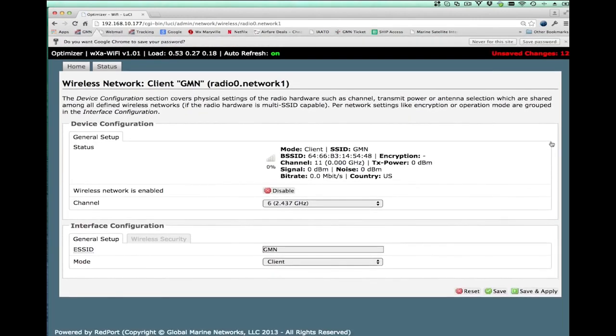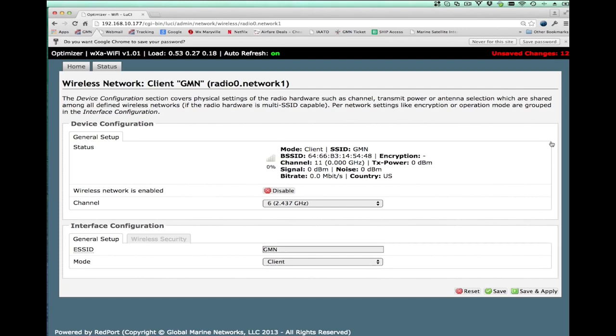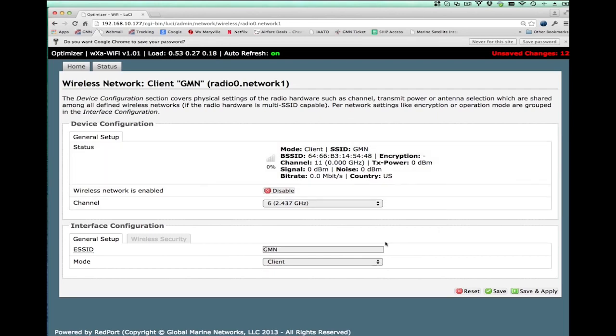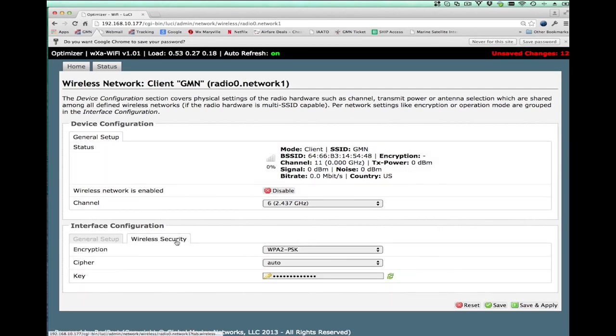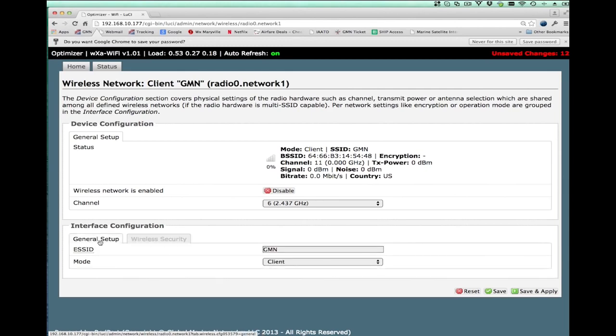Once I hit submit, I come to another page which basically gives me the signal strength and everything else and allows me to actually change the wireless security. So if I made a mistake entering the password, I can correct it here. And then I hit the save and apply.